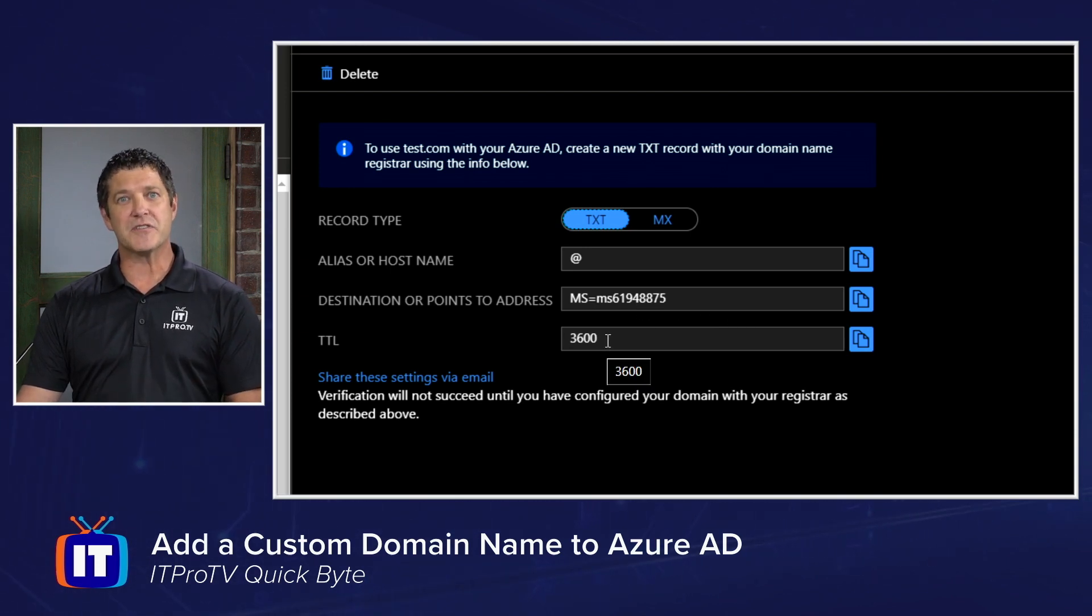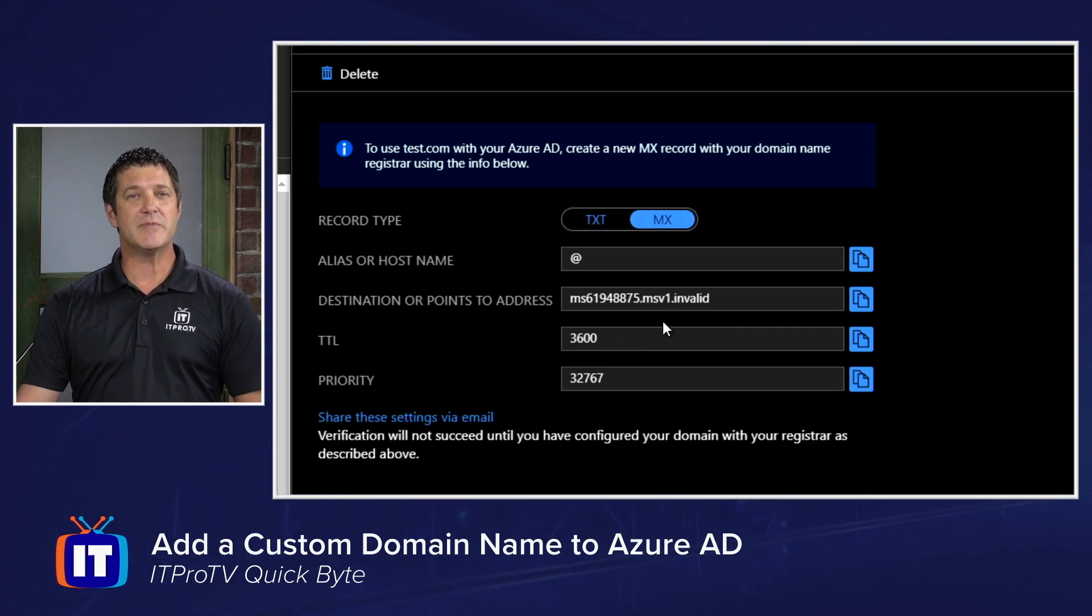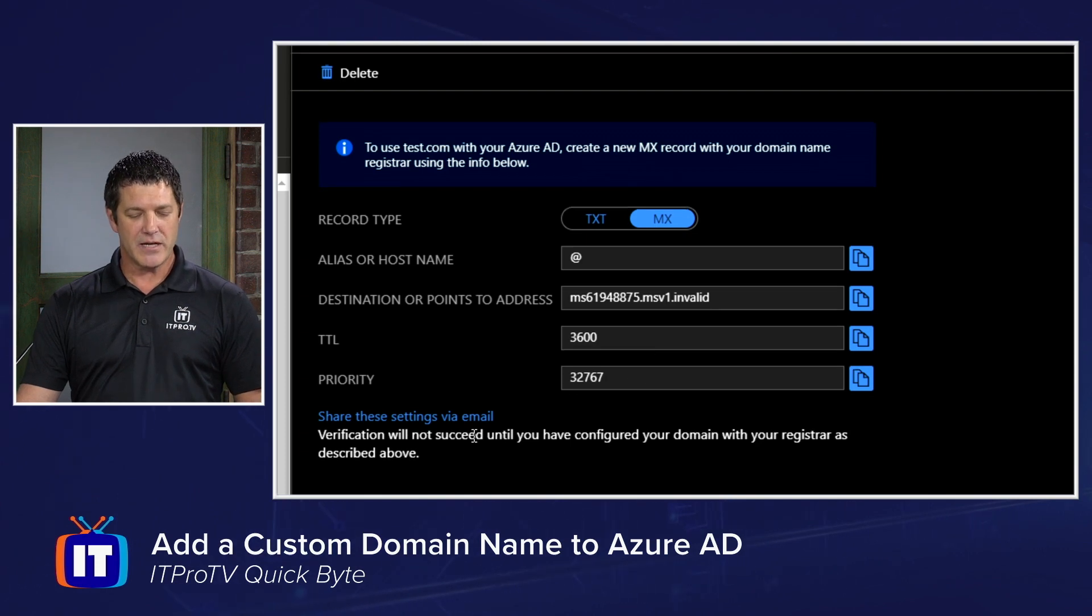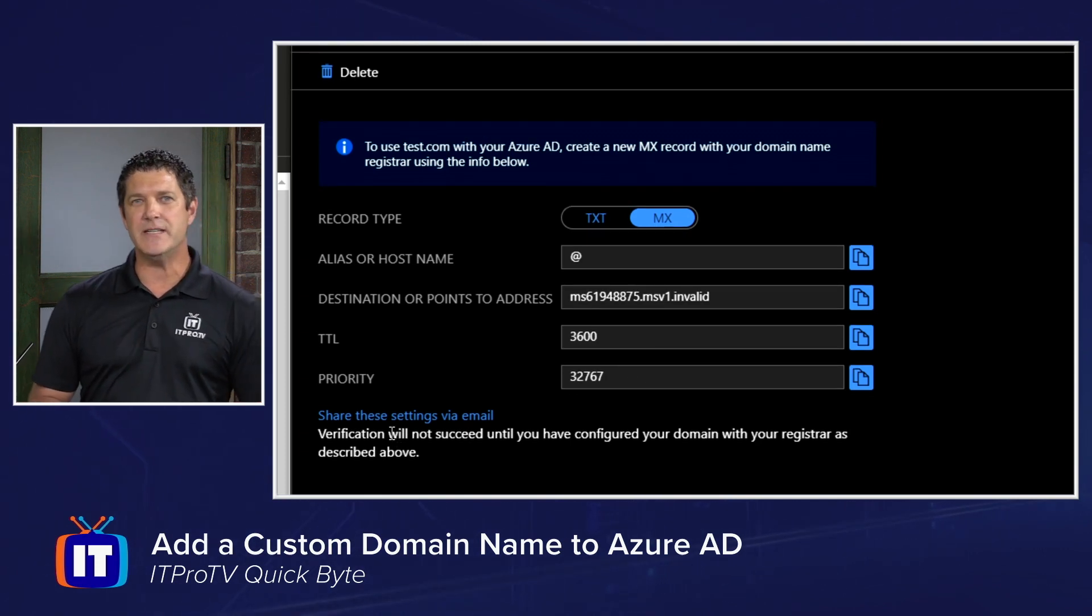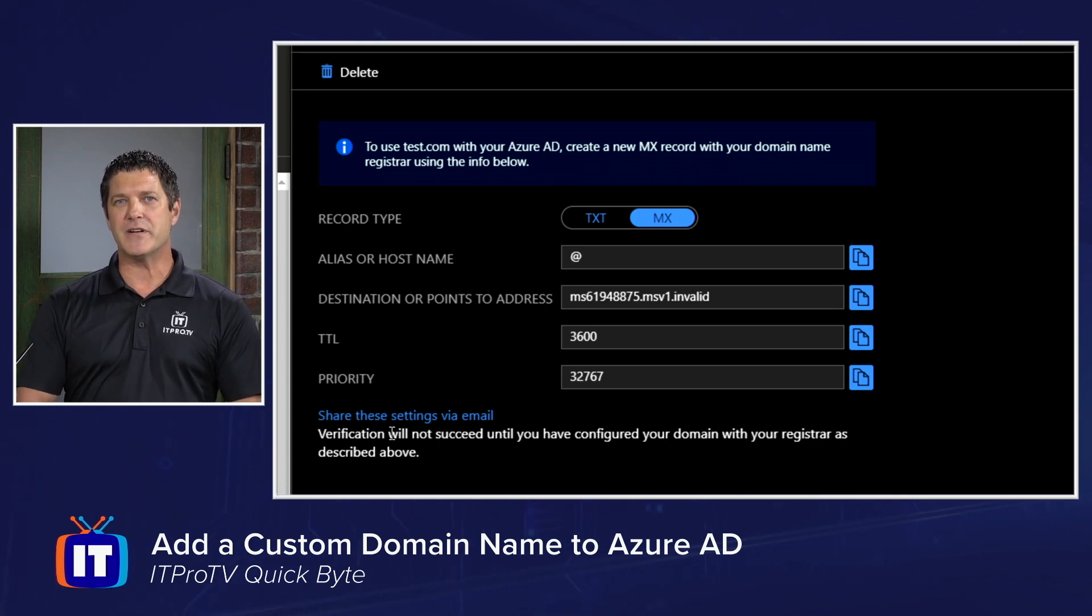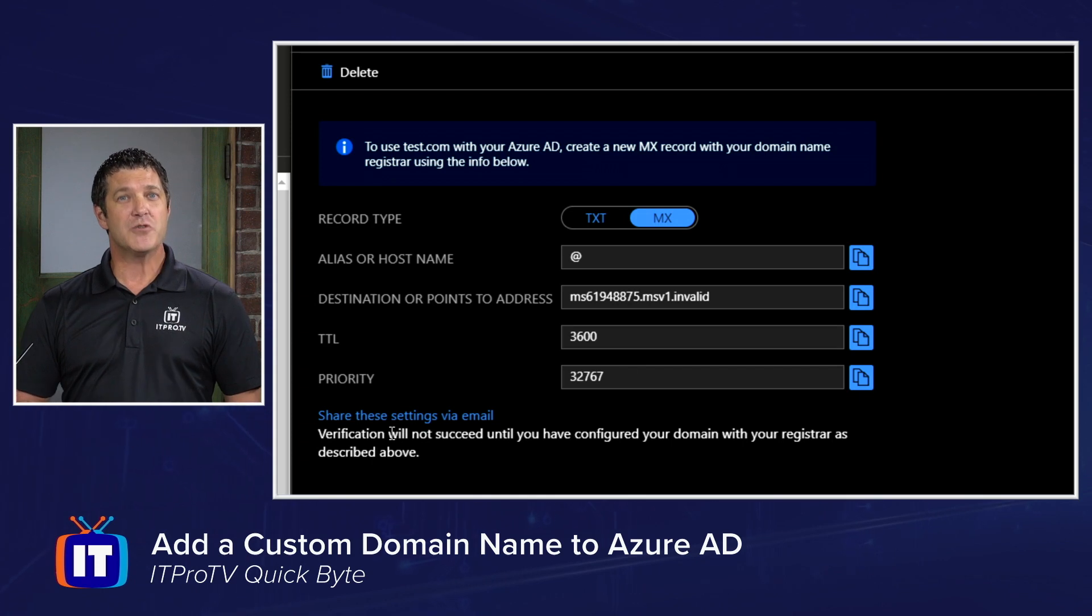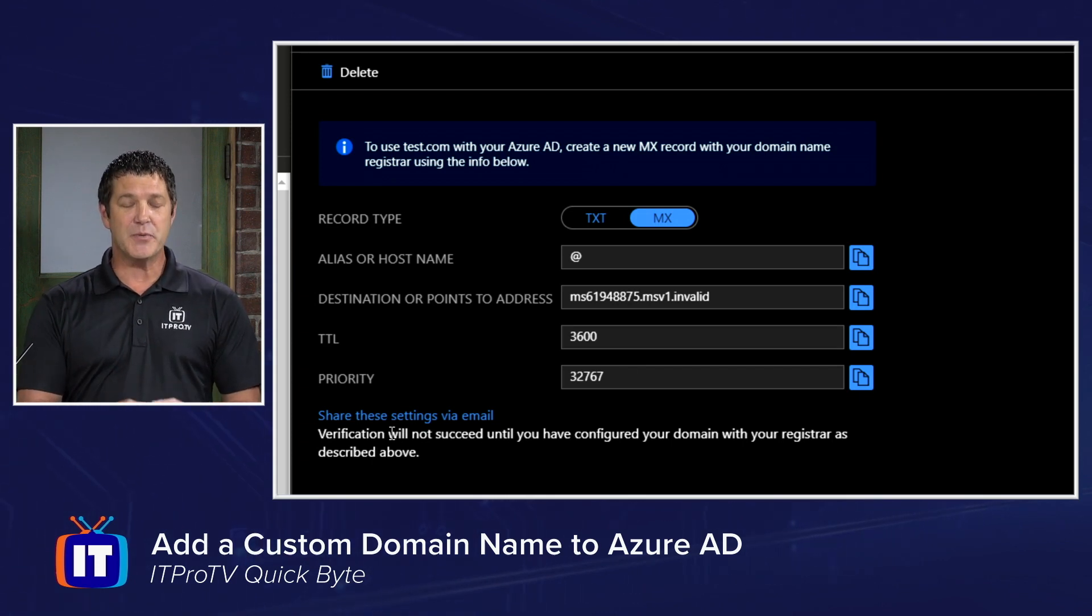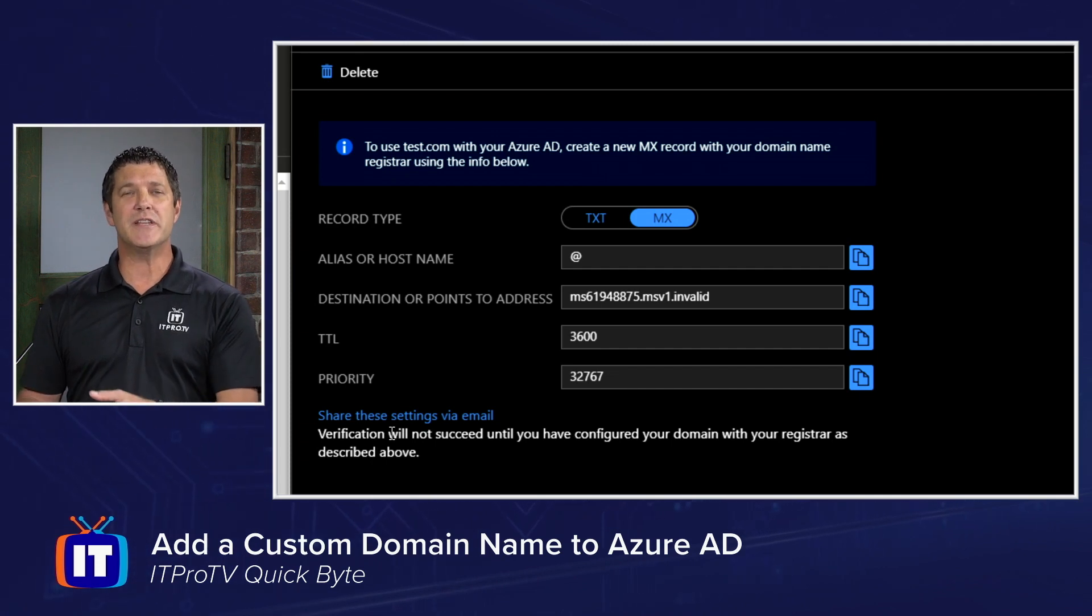If my DNS server doesn't support text records, then I could choose to create an MX record. And again, it gives me all the appropriate information that I would need. It also has a handy link here to share these settings via email. While you might be an administrator in Azure, you might not have administrative access over the DNS server. So maybe you need somebody else to help you out. This is an easy way to send this information to them so they can create the records for you.